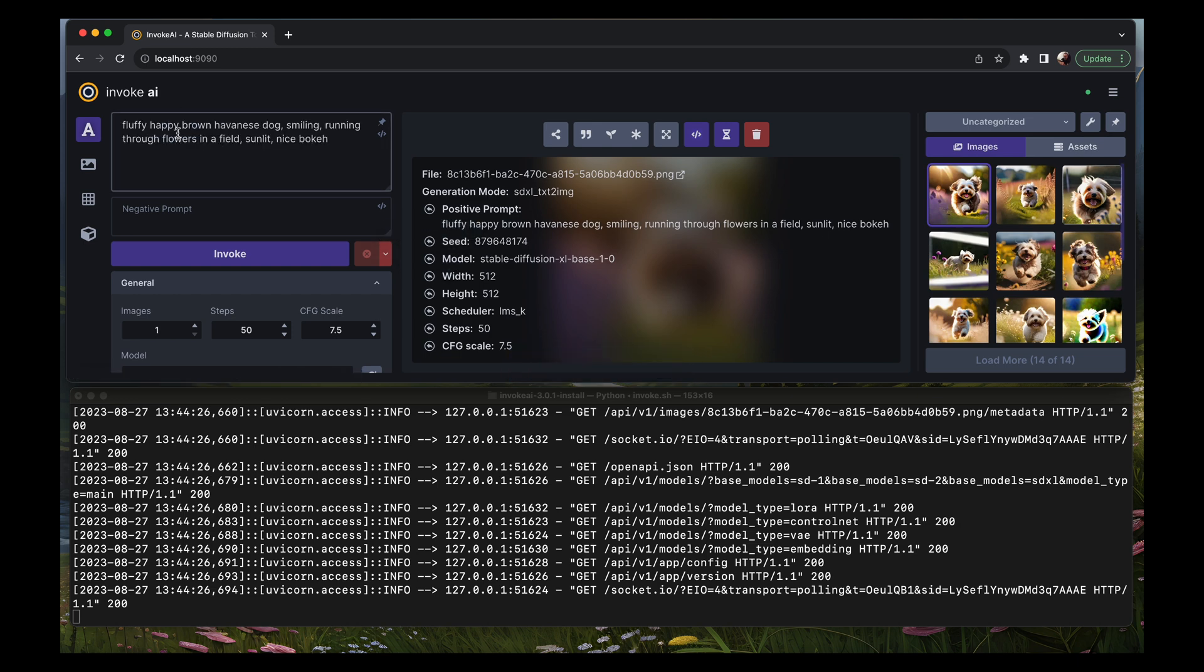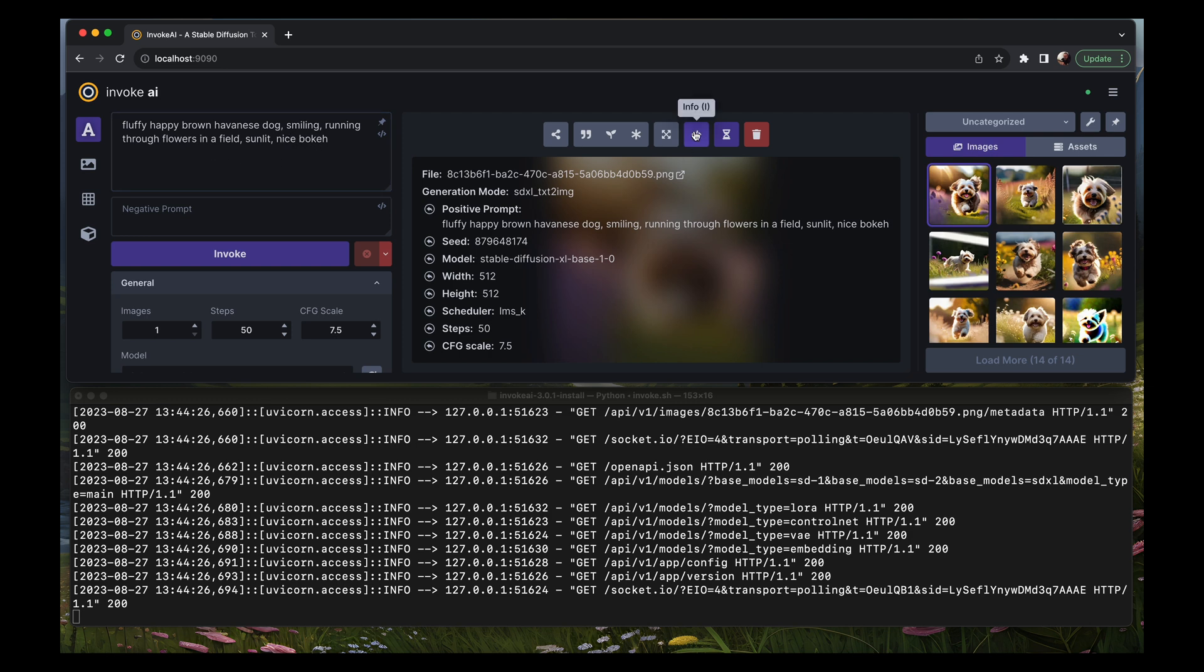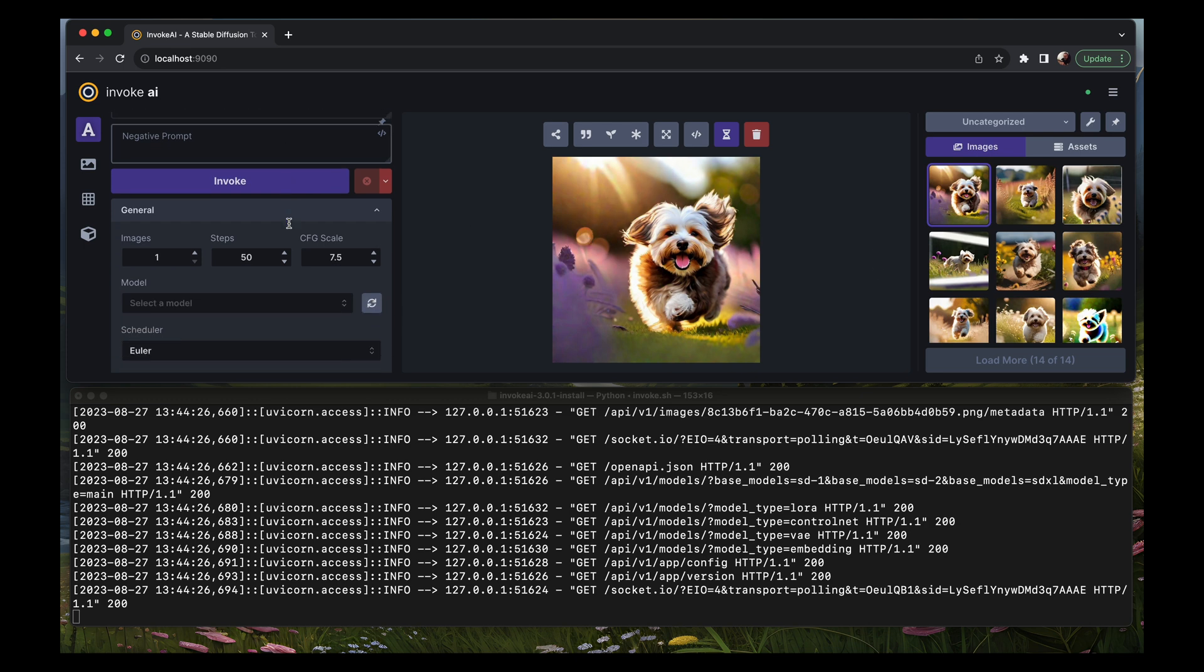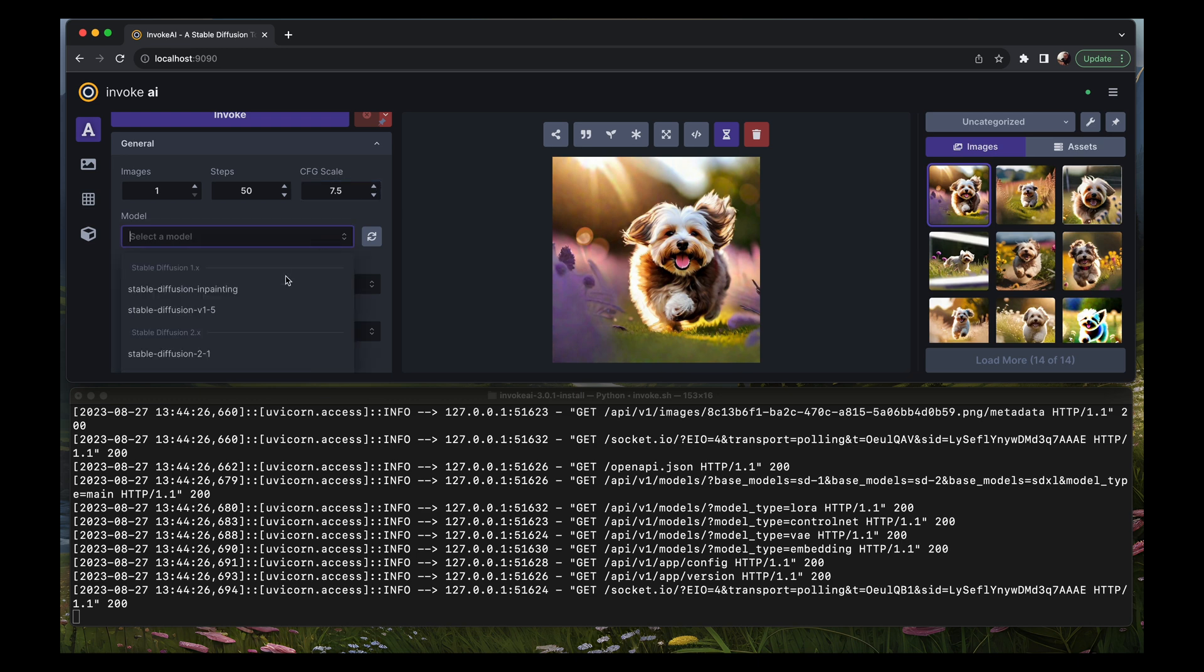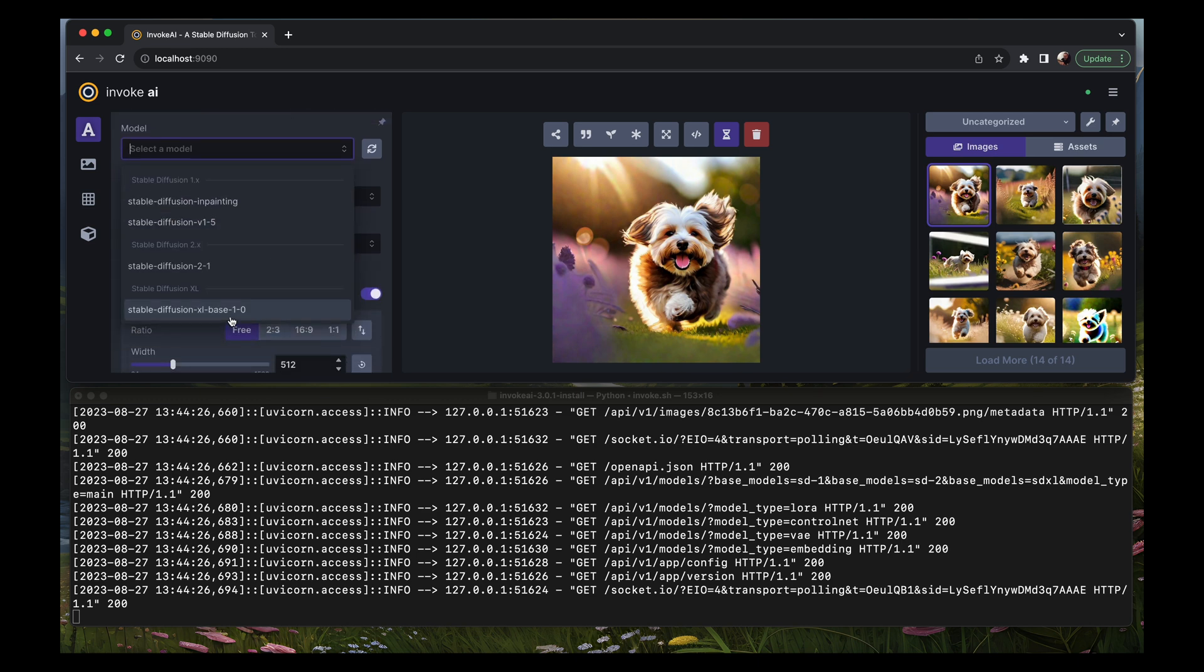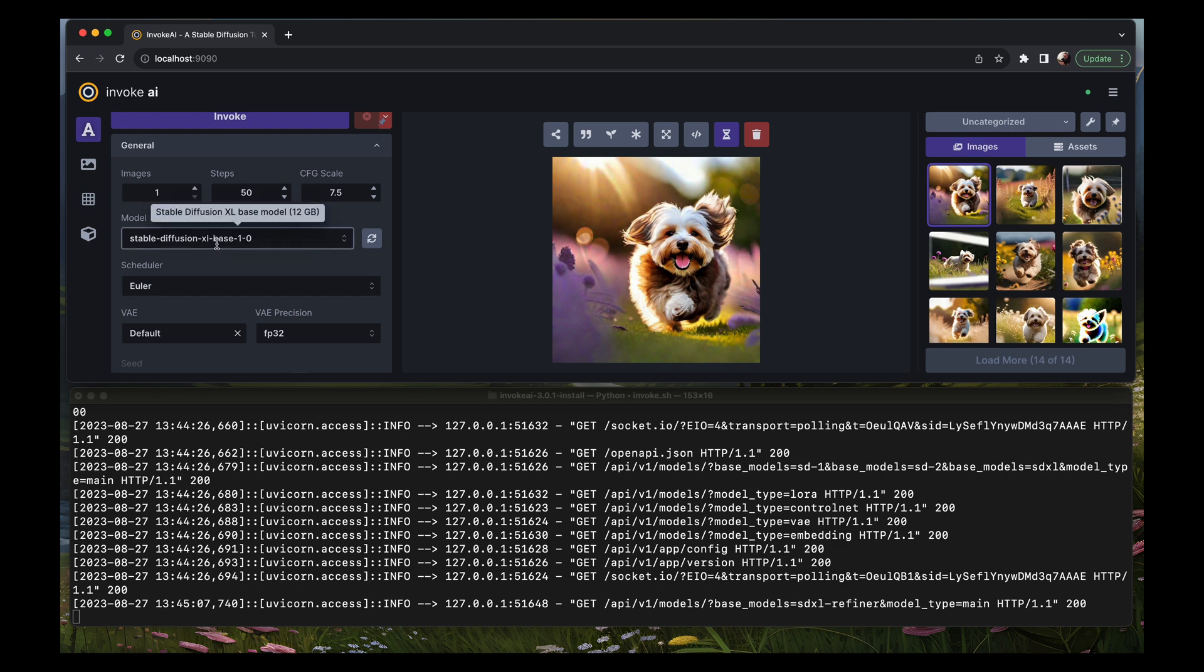Right now I have that cache set to 10 gigabytes as I showed you guys, so I'm going to refresh this and load the prompt that I used for these images here. Cute fluffy, happy, brown Havanese dog, smiling, running through flowers in a field, sunlit, nice bokeh. Bokeh is that background effect that you see here. I'm going to leave this as one image to generate, 50 steps, CFG scale 7.5. We're not going to change any of that, but we will choose the stable diffusion XL base model as the model.